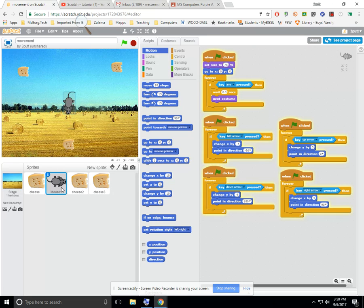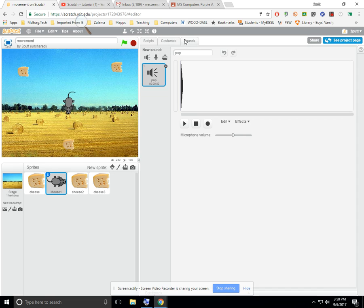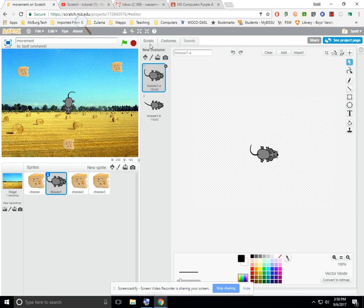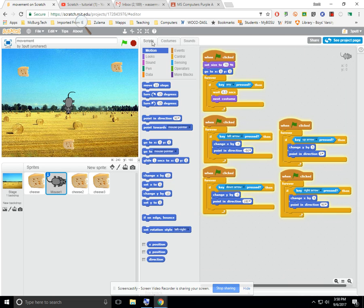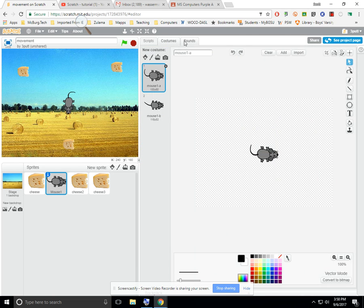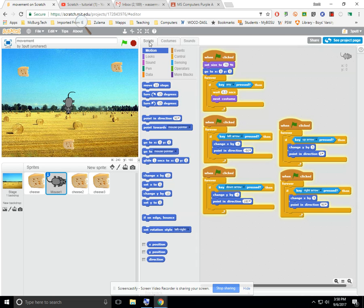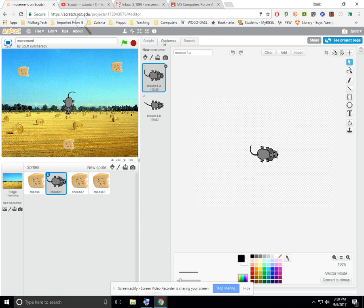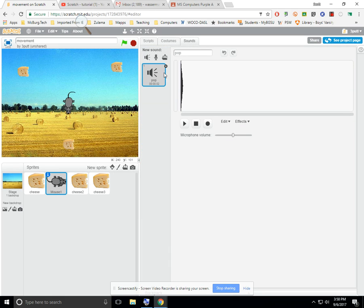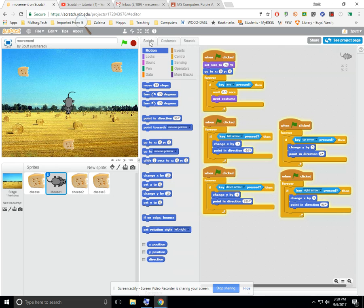So, let's talk about movement for a moment. So, if I click on mouse, notice up here there are three tabs. I know you guys can't see my mouse pointer, and that's kind of a bummer, but scripts tab, show script, costume, show costume. There's two different mouse costumes, and then sound is just the sound pop. That's the only one that's inserted right now.